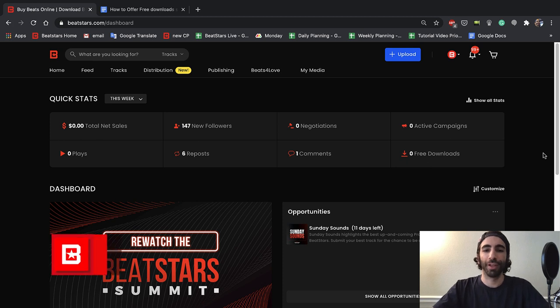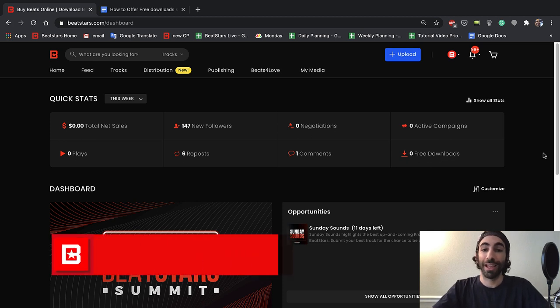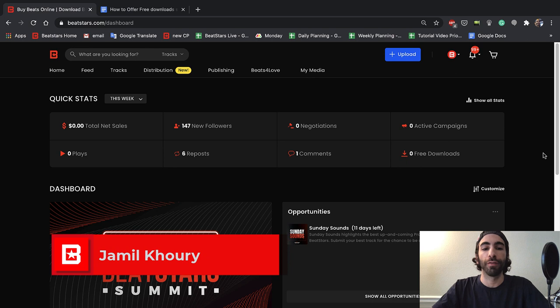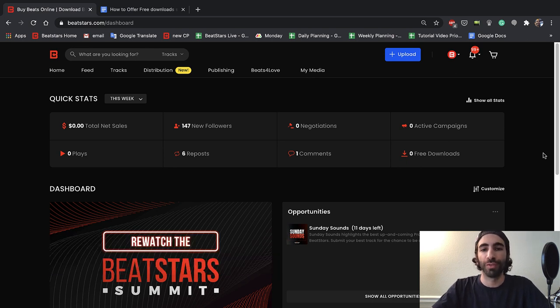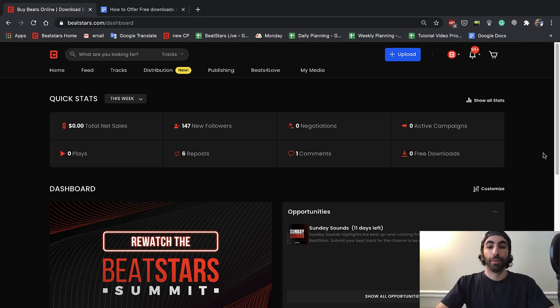What's up BeatStars family, it's Jameel. Today we have another tutorial video showing you how to offer free downloads for your beats to increase your email newsletter subscribers and your social media following.